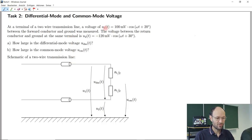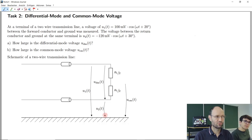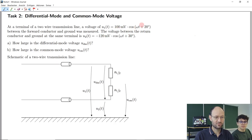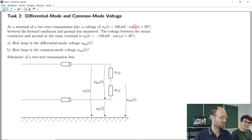We have voltages given — namely this unsymmetrical voltage here and this one — and these are the voltages between the forward and the return conductor measured against ground or reference. They are two cosine functions with different amplitudes and different phase angles, and one is even negative, but they have the very same angular frequency because it's one signal.